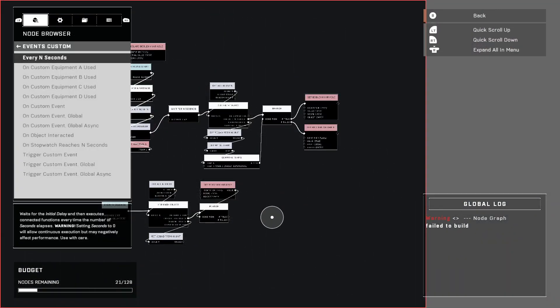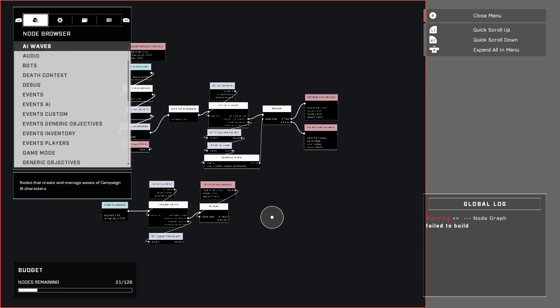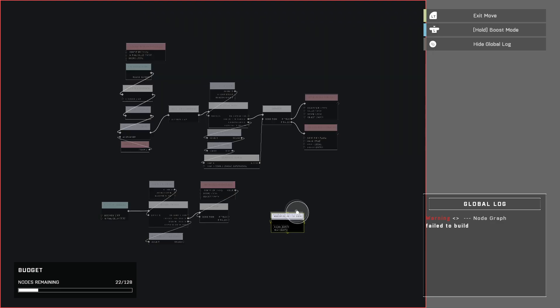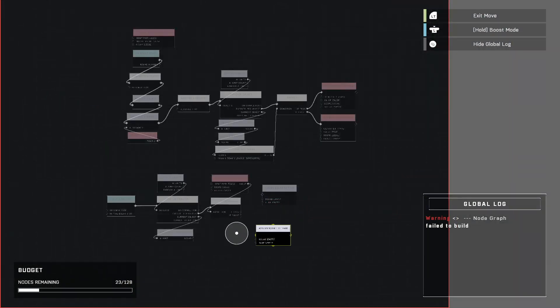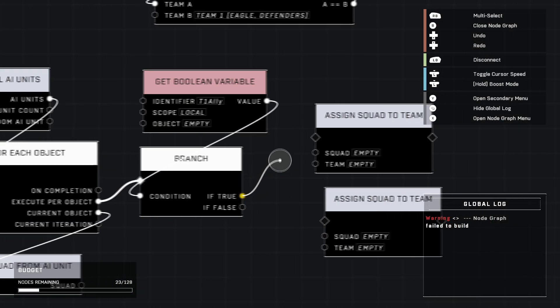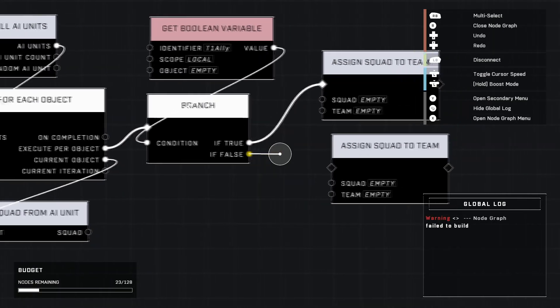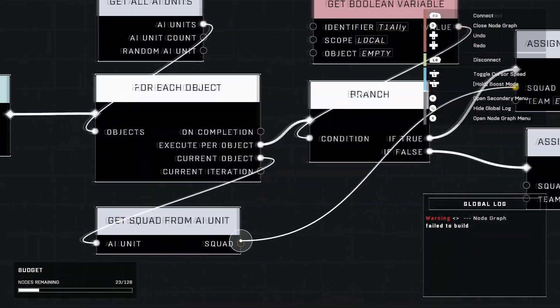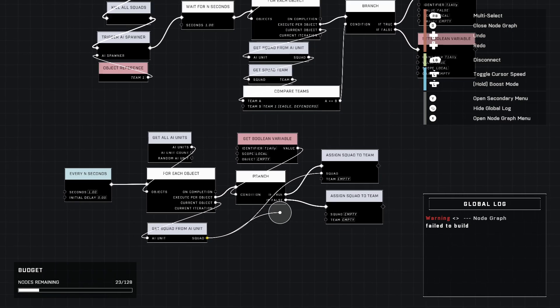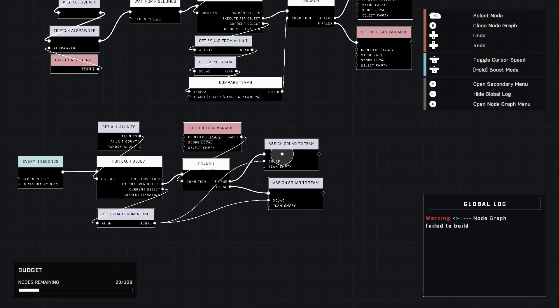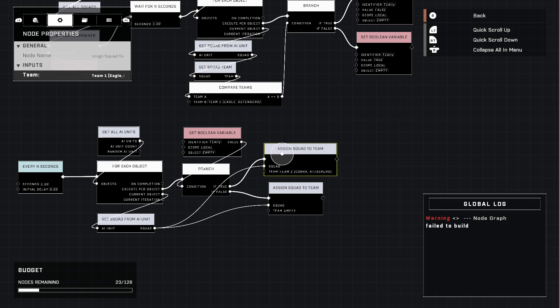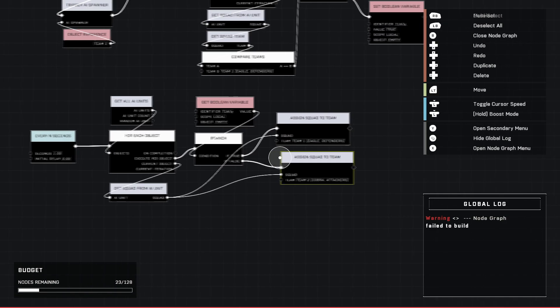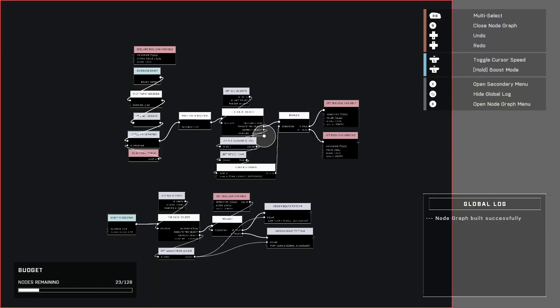Lastly, we're going to need AI Advanced and it is Assign Squad To Team. We're going to duplicate this because we're going to need two of them. Just like earlier, we're going to plug If True into the top one and Falls into the bottom one. Drag squad into the squad that we duplicated earlier that node. The team, make sure the top one that is True is set to Team One Eagle and then the False is set to Team Two Cobra.